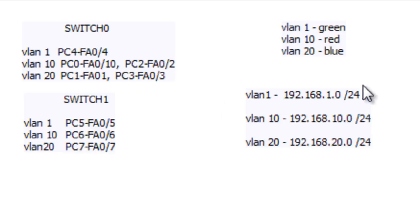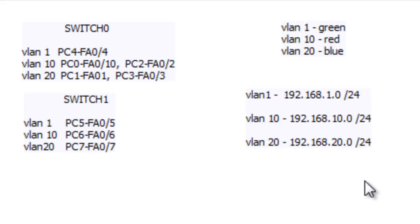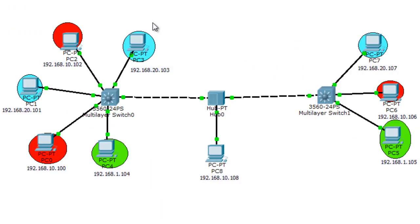The IP addressing scheme is: VLAN 1 uses 192.168.1.0, VLAN 10 uses 192.168.10.0, and VLAN 20 uses 192.168.20.0. I chose these numbers to match the VLAN number to the IP address to keep it simple. The colors in the topology also help: devices with green belong to VLAN 1, red belongs to VLAN 10, and blue belongs to VLAN 20.